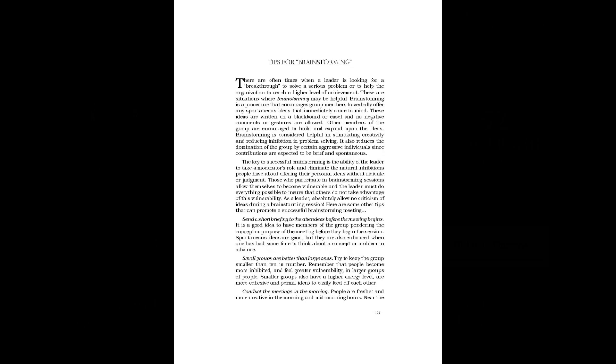Conduct the meetings in the morning. People are fresher and more creative in the morning and mid-morning hours. Near the end of the day, people become mentally tired and begin thinking about non-work activities.